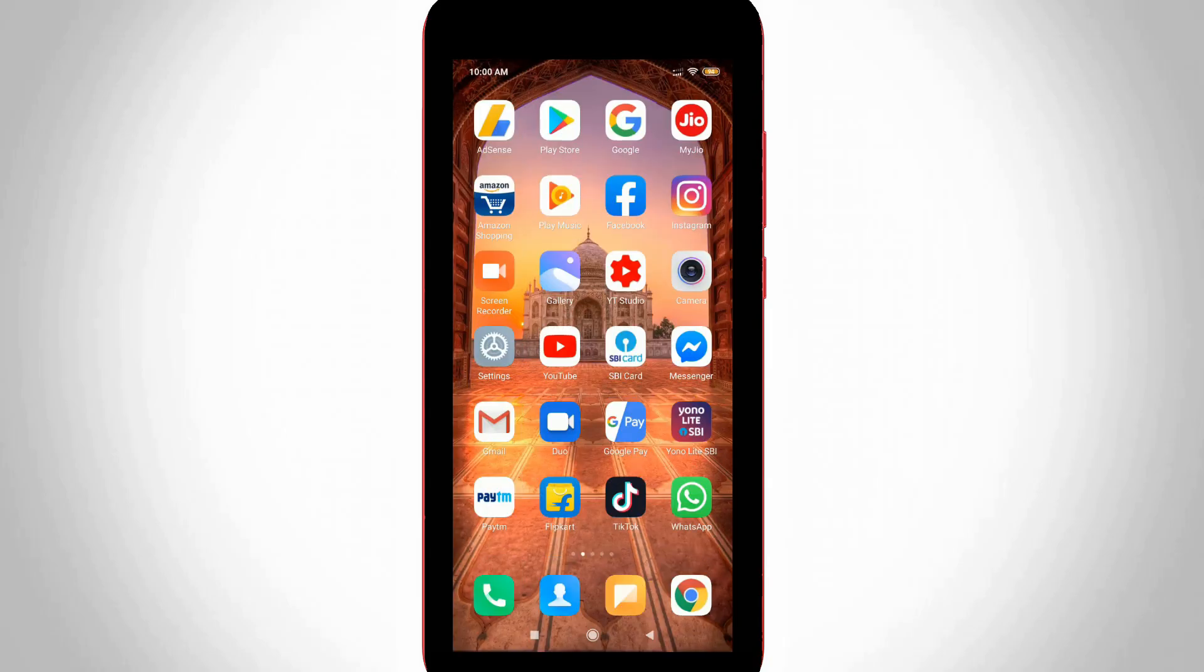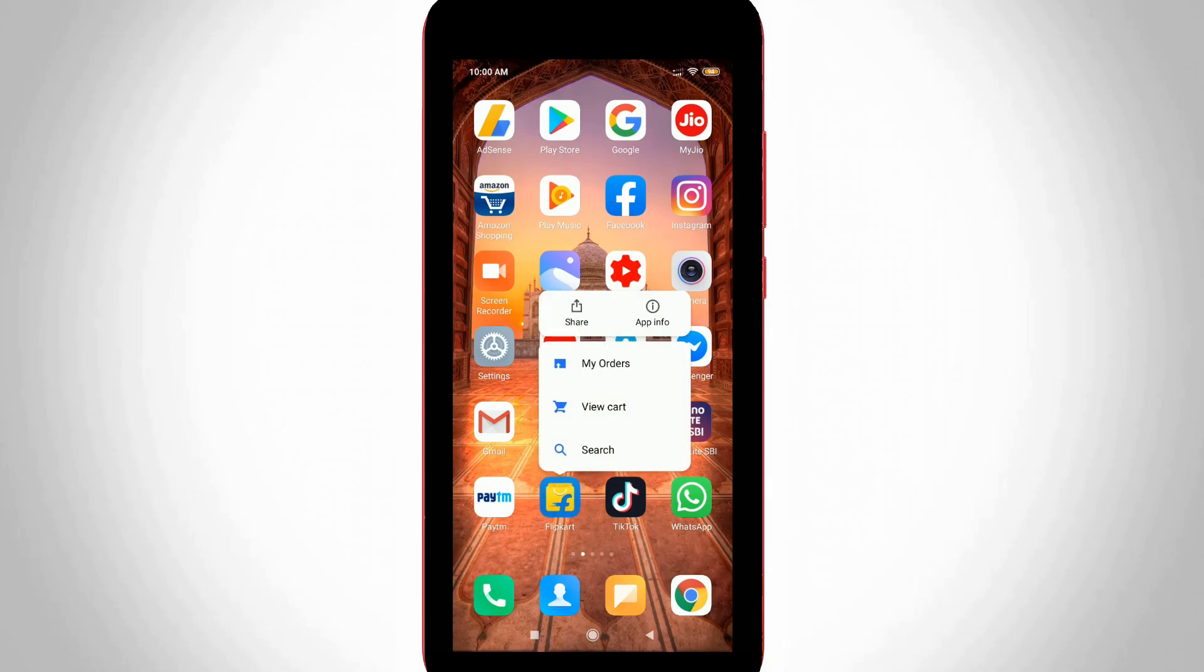Now in this home page section you can locate your Flipkart app icon and then long press that icon and it shows a drop-down menu. So here you can go to app info.